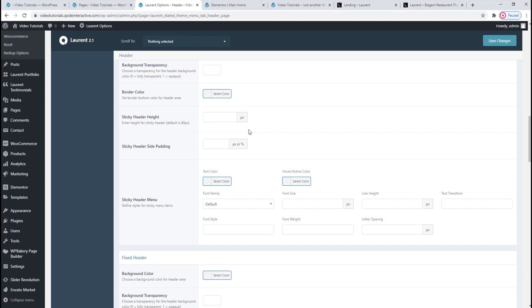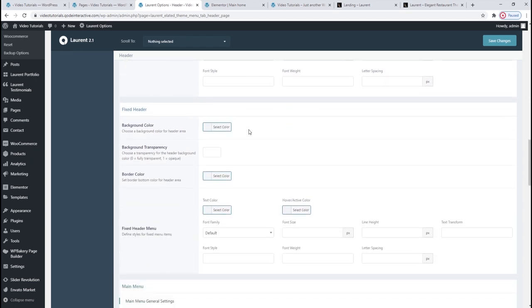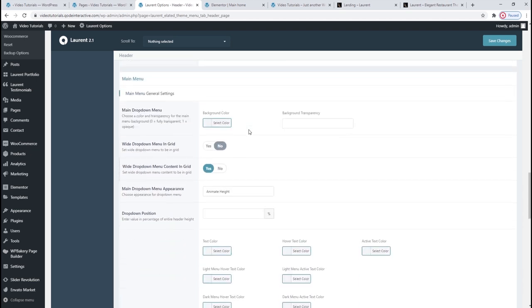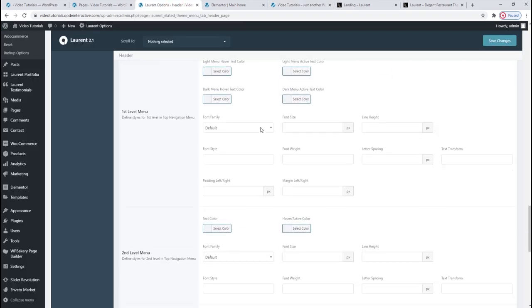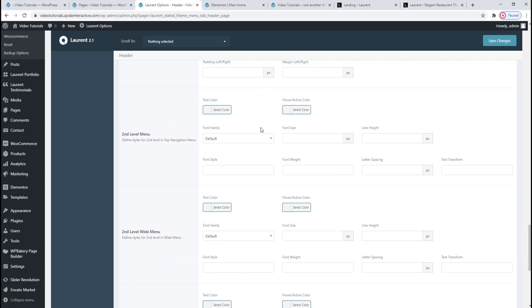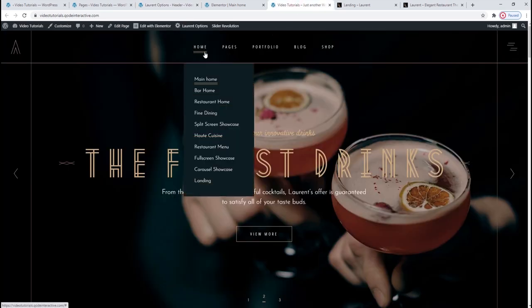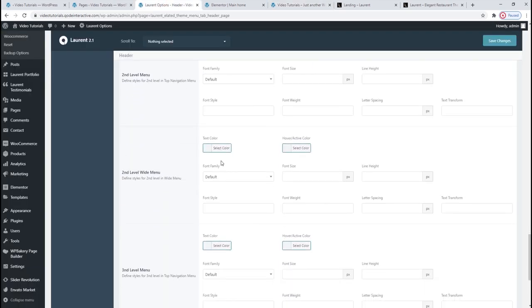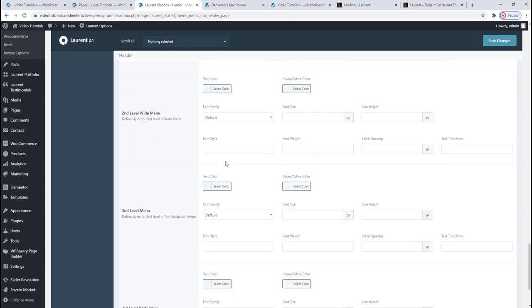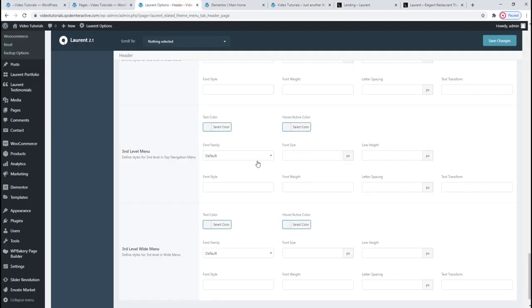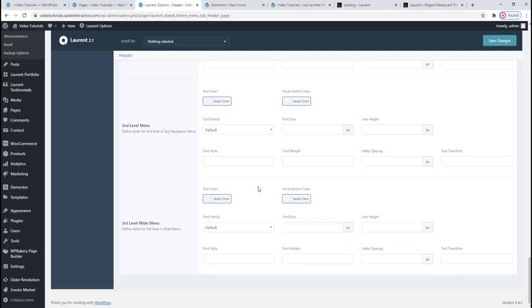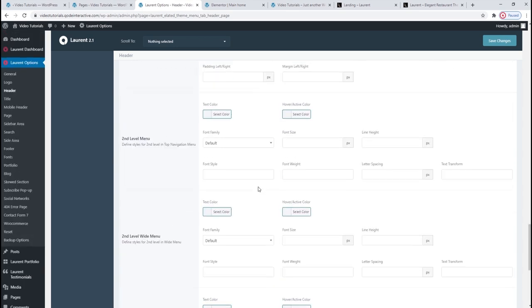All the following options are the same as we saw with the standard header: transparency, background color, border color, and so on. We also get the same options for the fixed header. But the main menu settings are interesting — we have some of the usual customization options like background color and transparency, but we can also pick the menu font and switch it with custom typography solutions. We can set different fonts for different menu levels, so you can make your second level menu items a different font, color, or style. And you can do the same for your third level menu items.